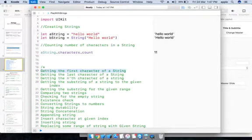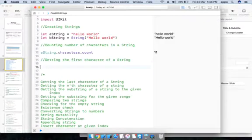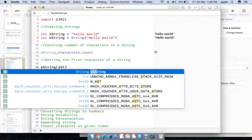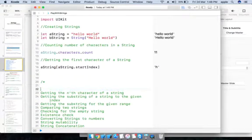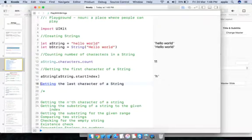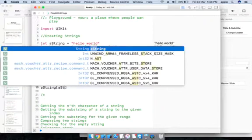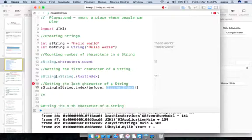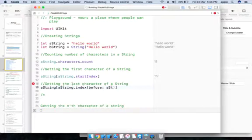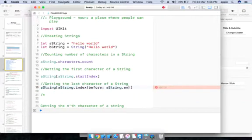To get the first character of a string: aString[aString.startIndex] — you see the first character. To get the last character: aString[aString.index(before: aString.endIndex)] gives the last character, which is the position just before endIndex.